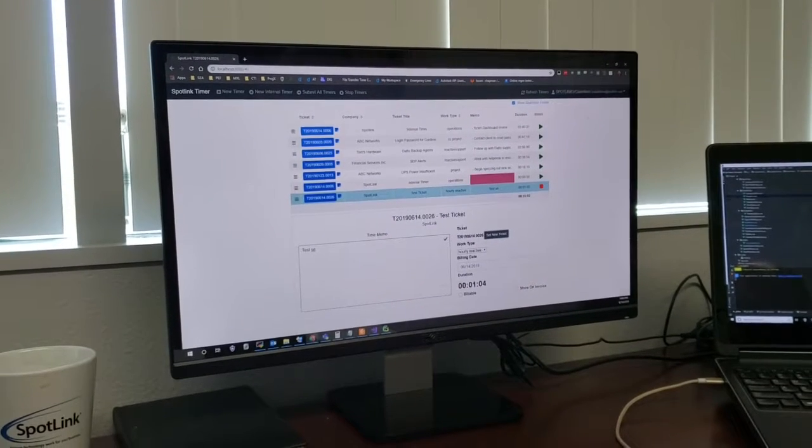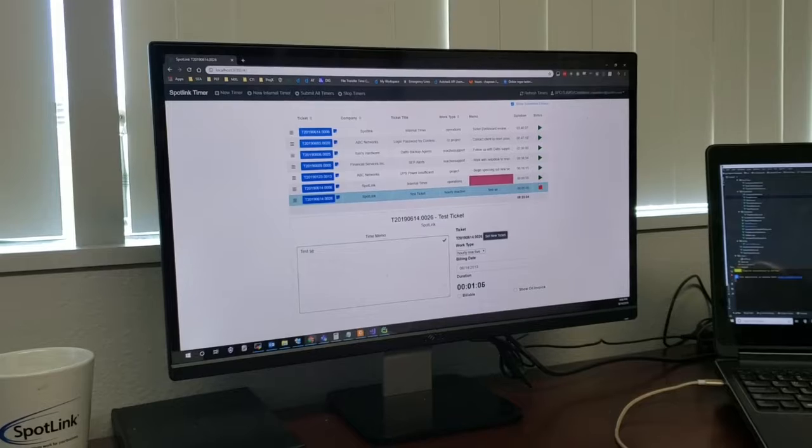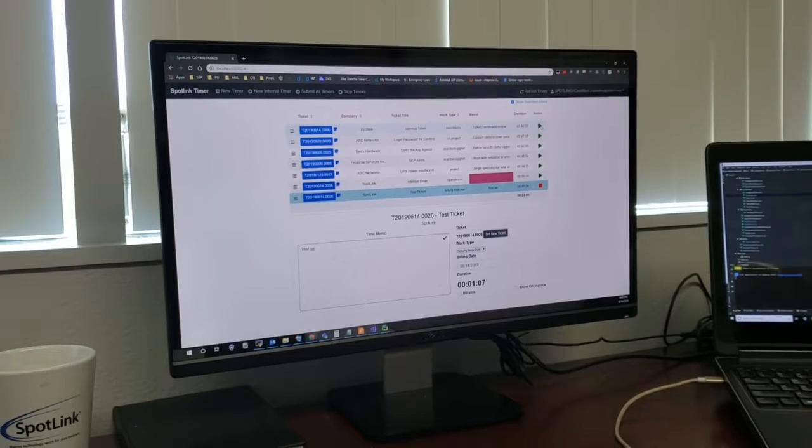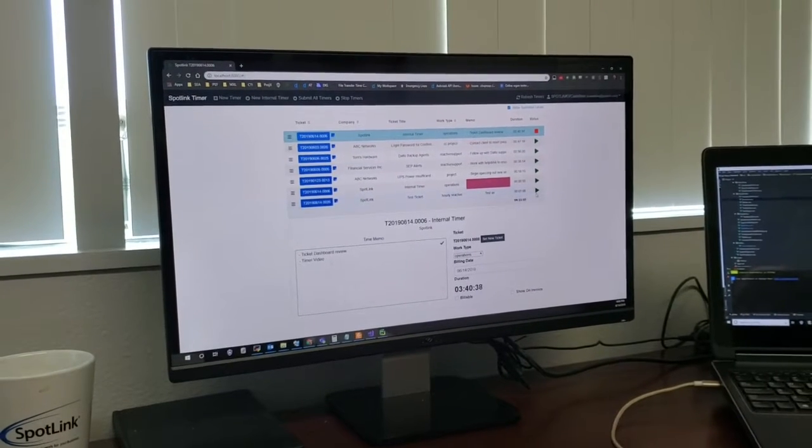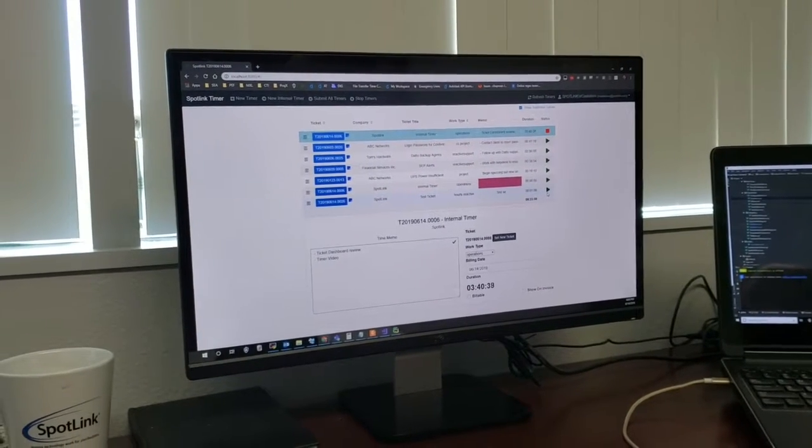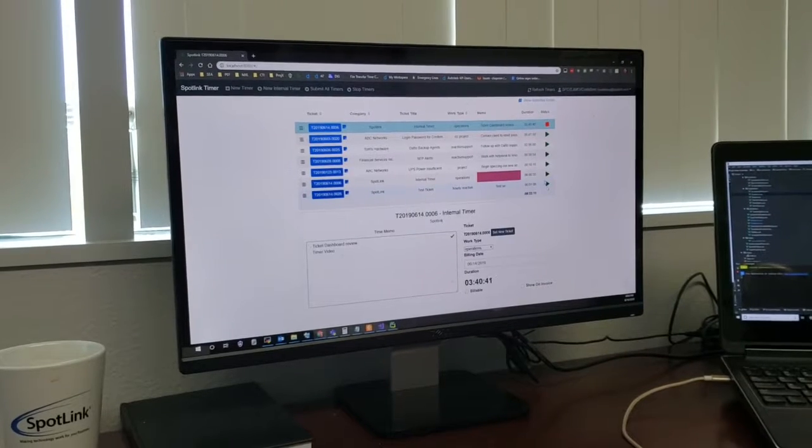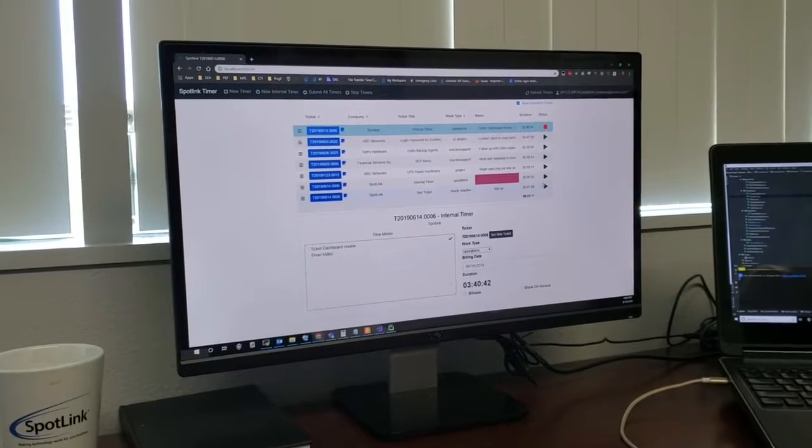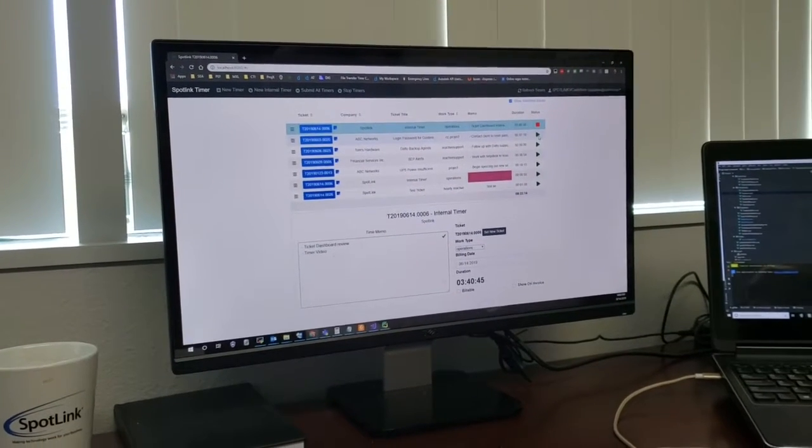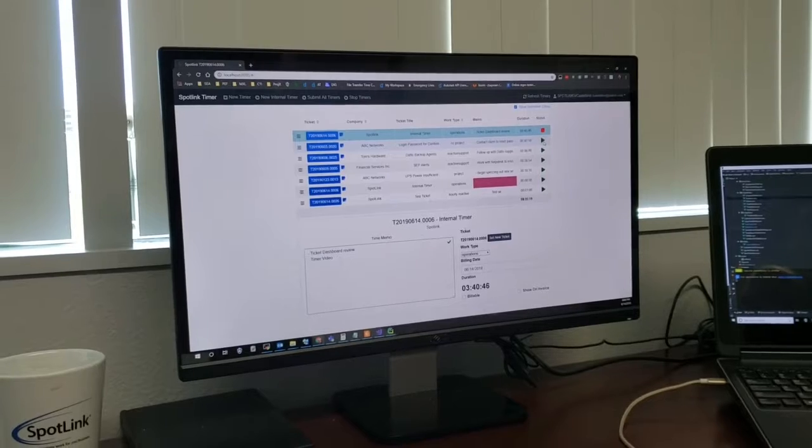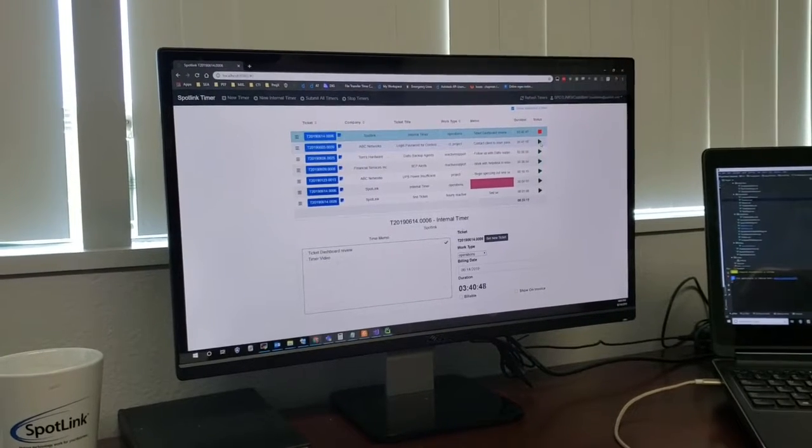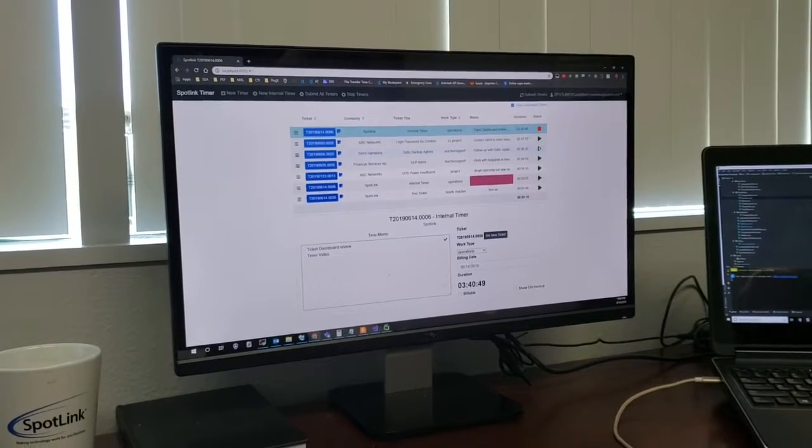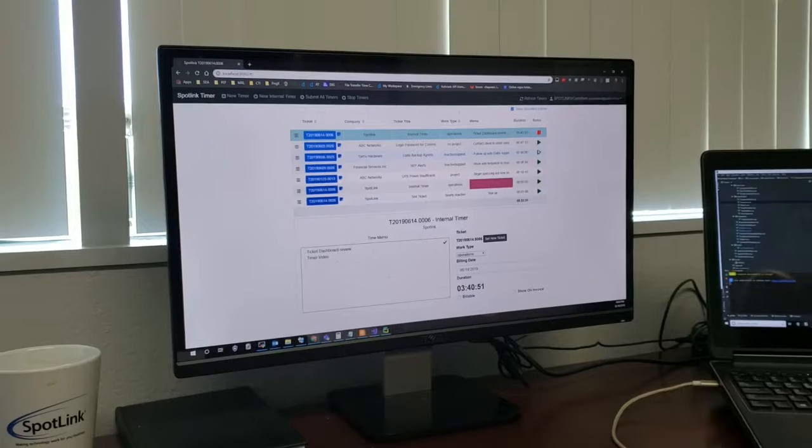So those are kind of some of the features there. When you're starting and stopping, if I were to try to start one, it will stop the others implicitly. That's enforced on the server. So you could never start two timers at once. So that's kind of built into the system to avoid double time entry. Exactly.